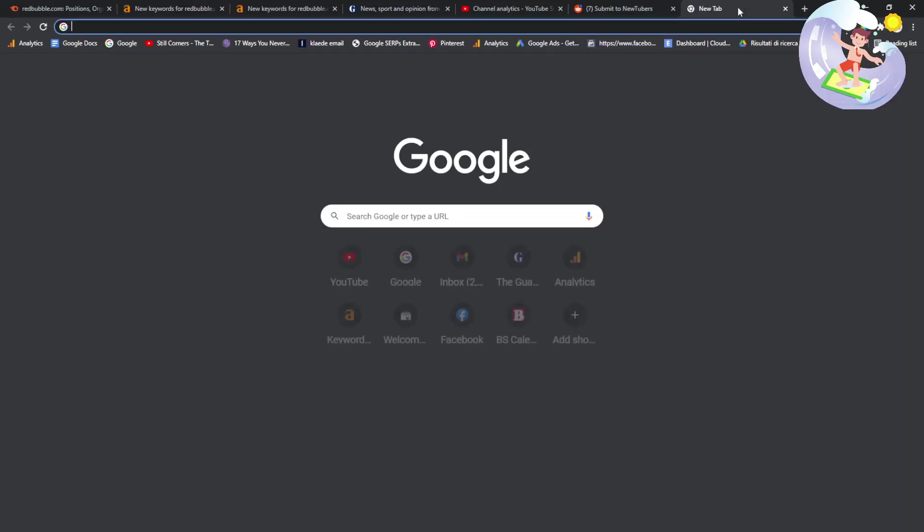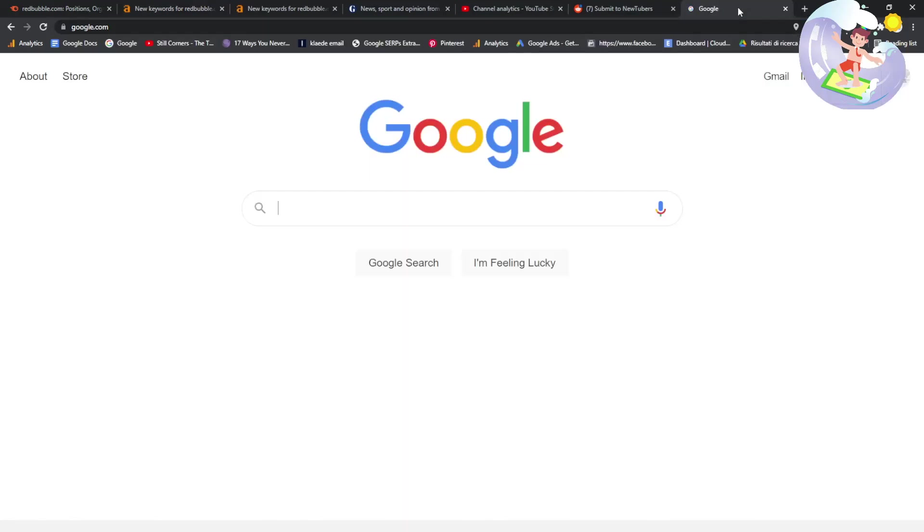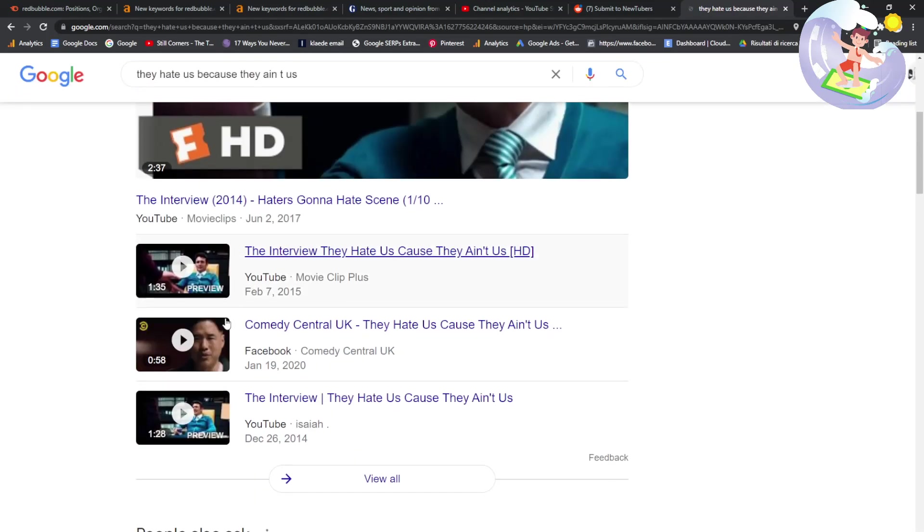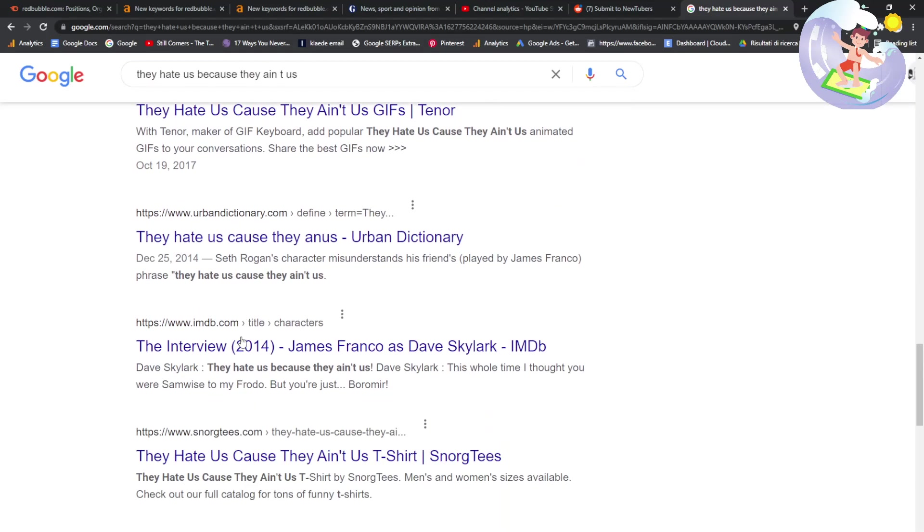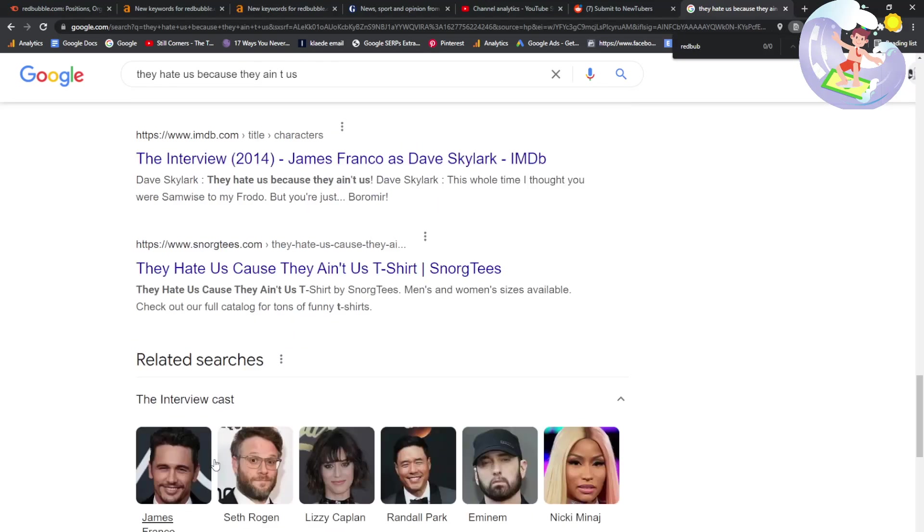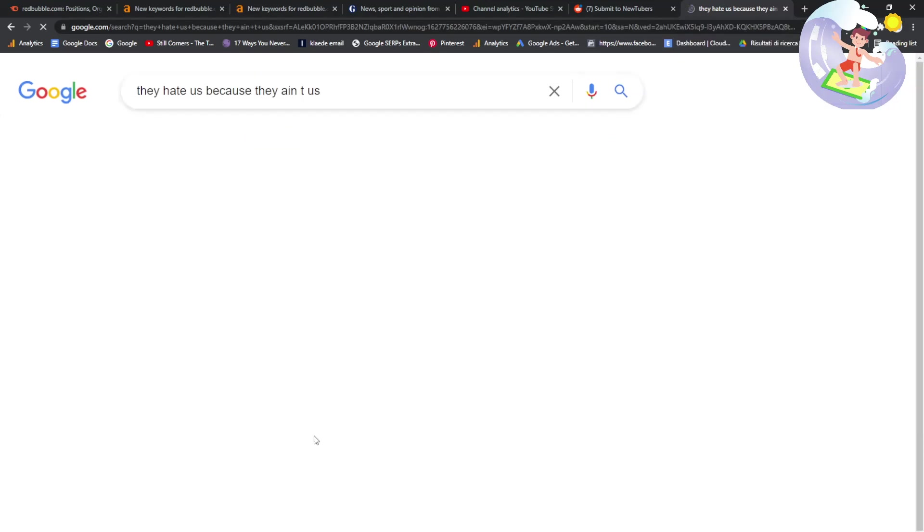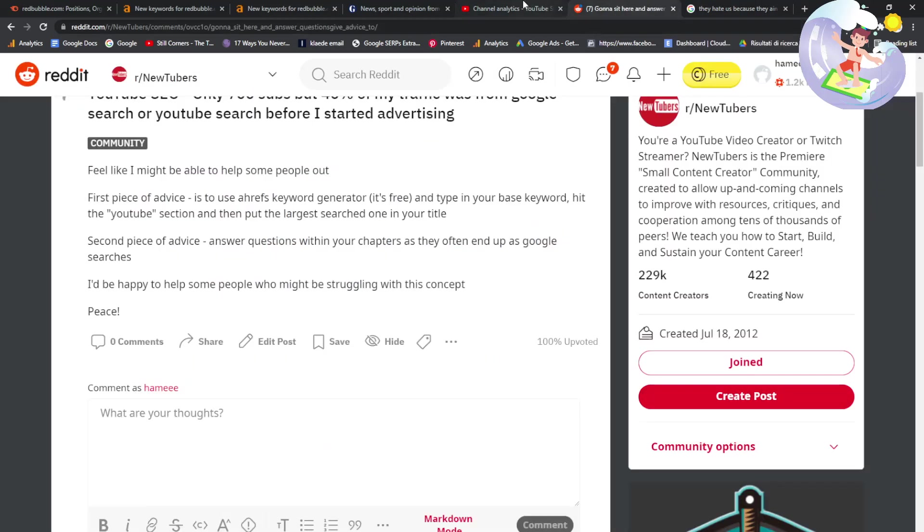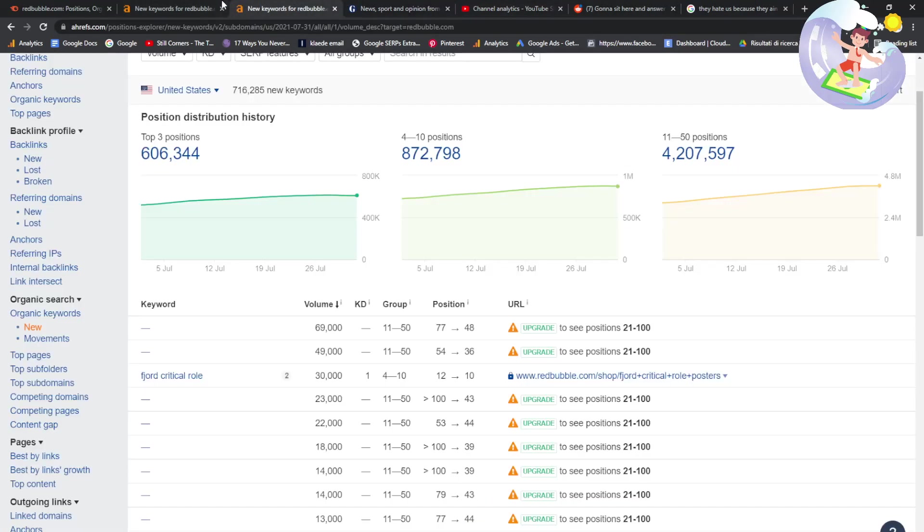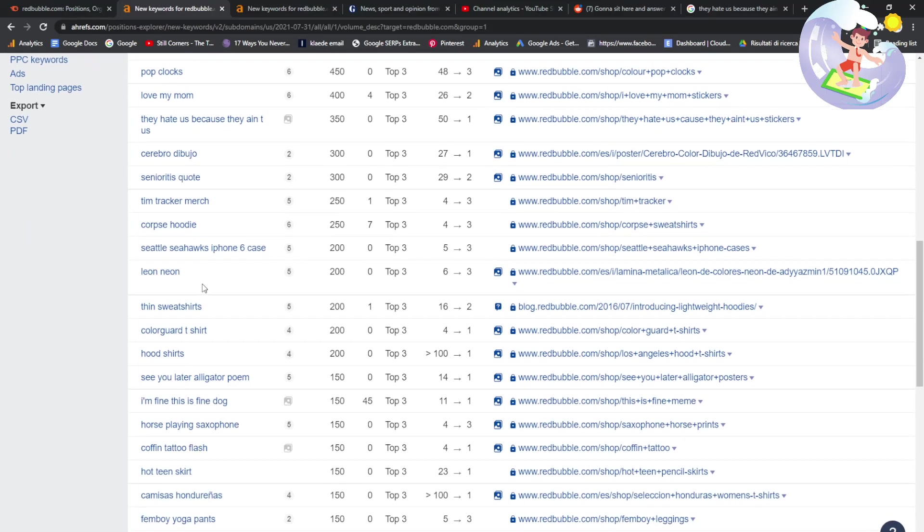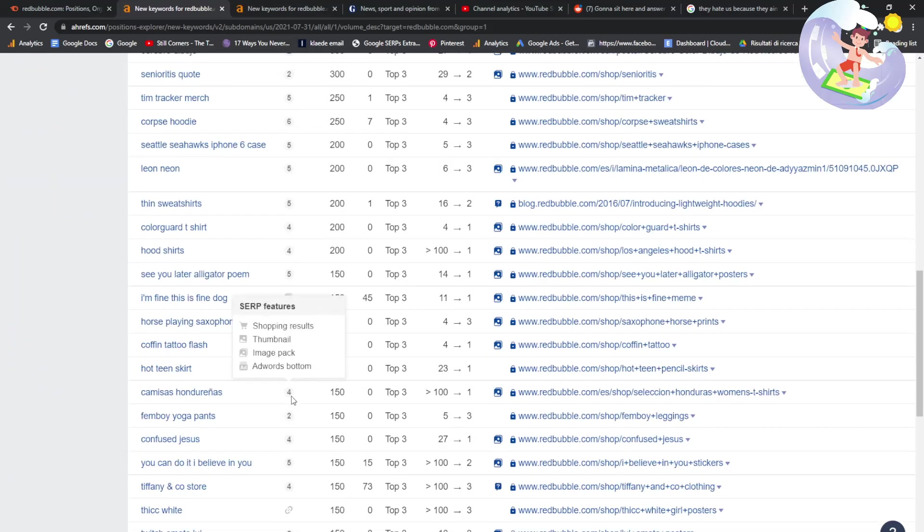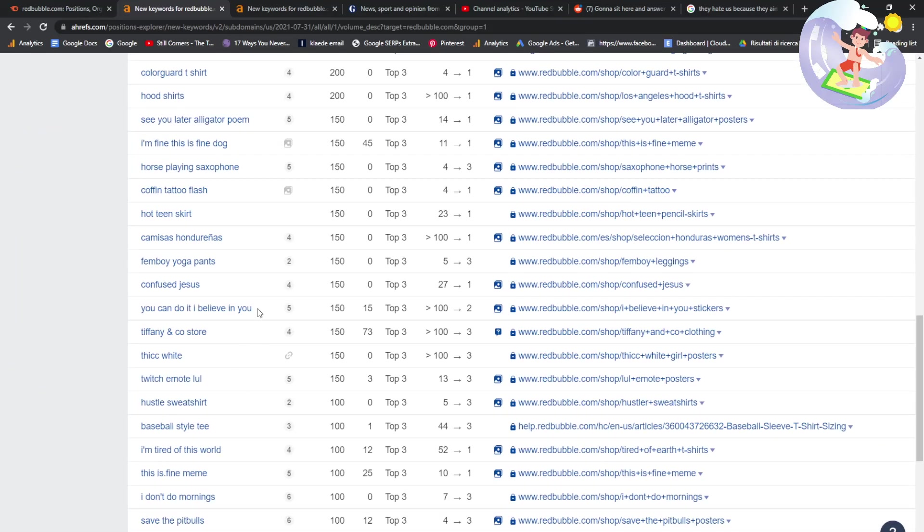Let's, for now, just go on Google and type in the keyword that I just found. They hate us because they ain't us. Let's see. Redbubble should be here. It's not. I don't really know what's going on. I'm a little bit disappointed, honestly. That's not the keyword. Oh, yeah, it is. Really, really strange. I don't really know what's going on.